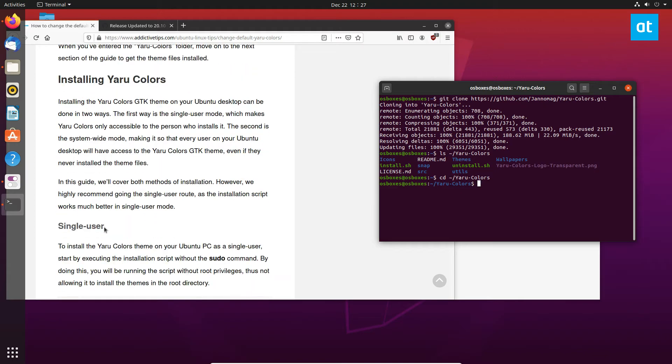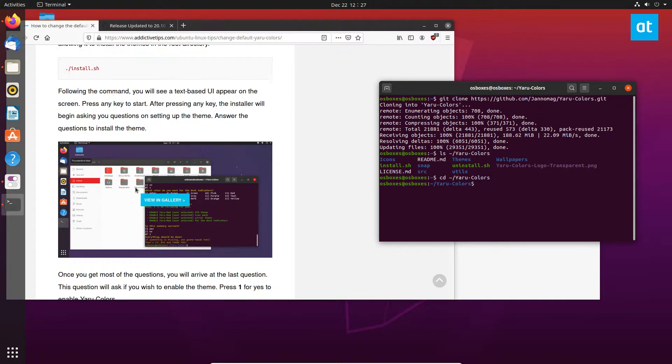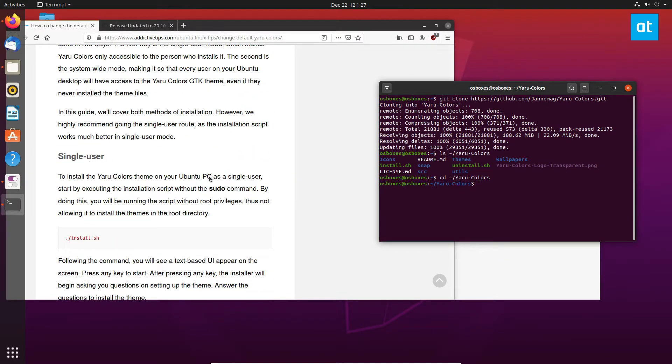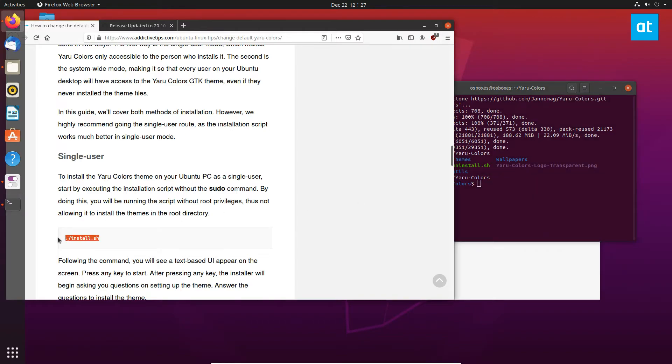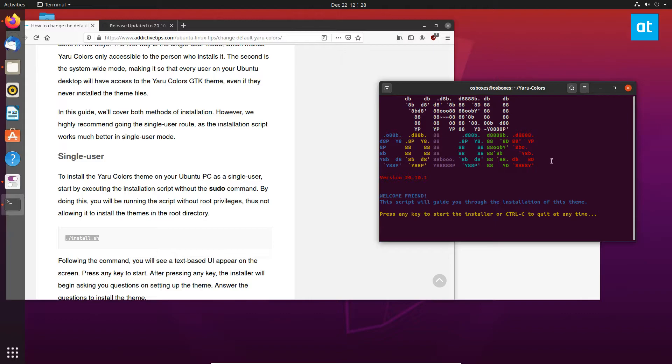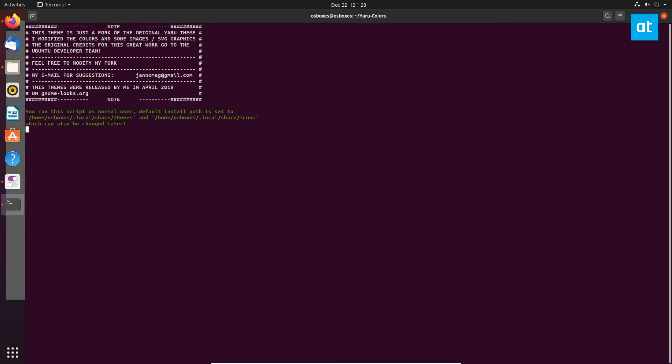Now you can install Yaru Colors. There's different ways you can do this - we're going to follow the single user method. All we need to do is run the shell script. Once I run the shell script you're going to see a thing pop up on screen. Any key to start, and it's going to ask some questions. Do you want to install a complete package?